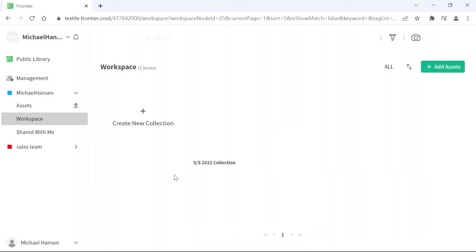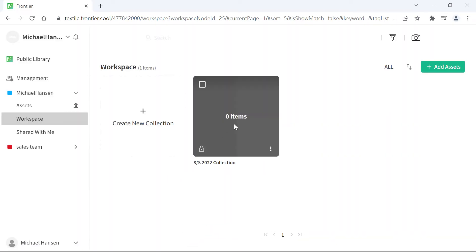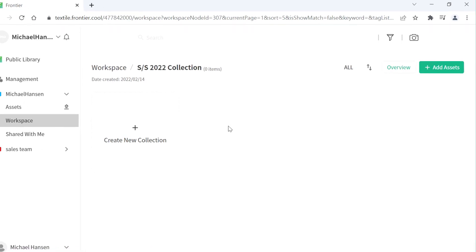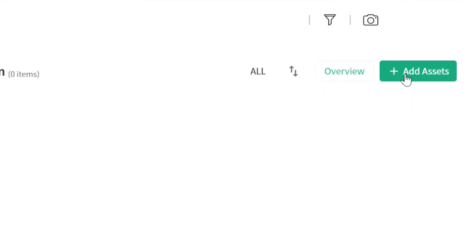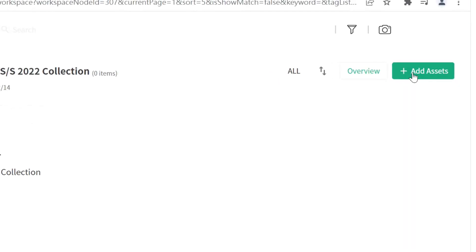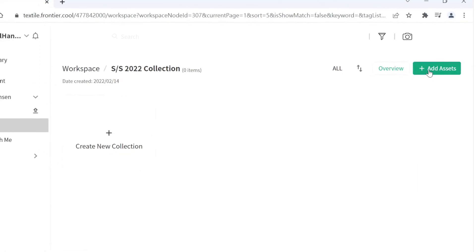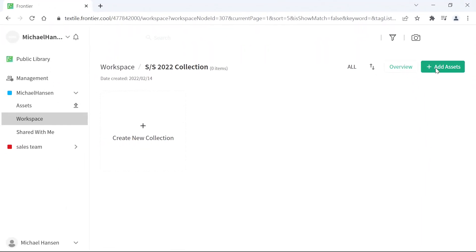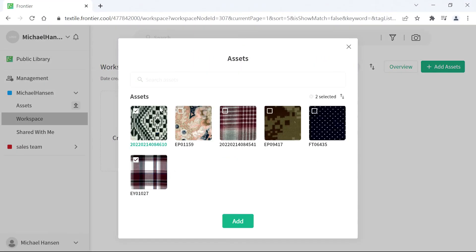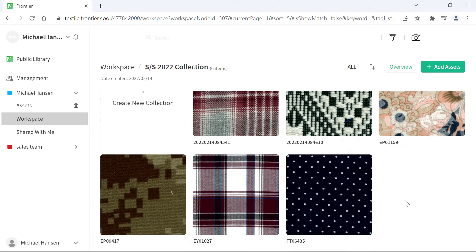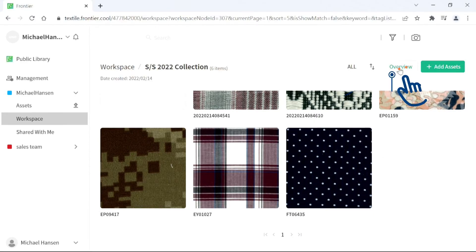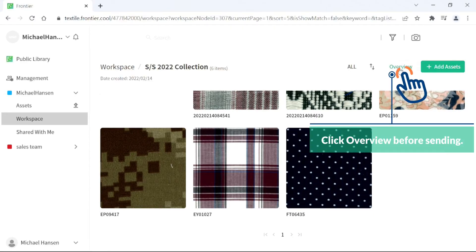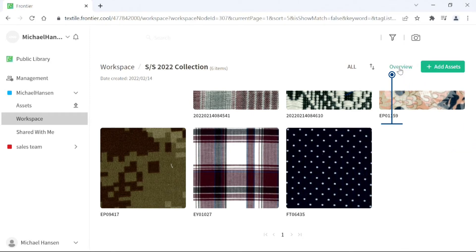To add items to your collection, click on the Add Assets button. Select the asset or assets you would like to add to your collection and click on the Add button. Before sending, click on the Overview button to make sure you're happy with the contents.